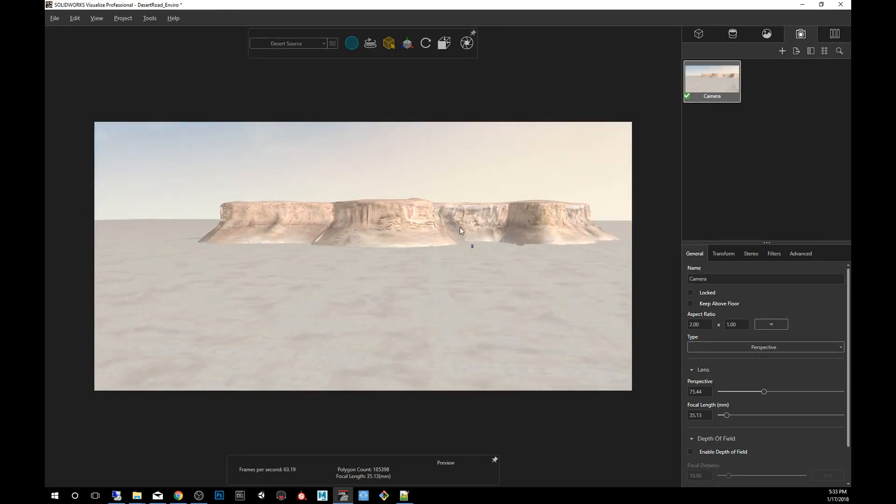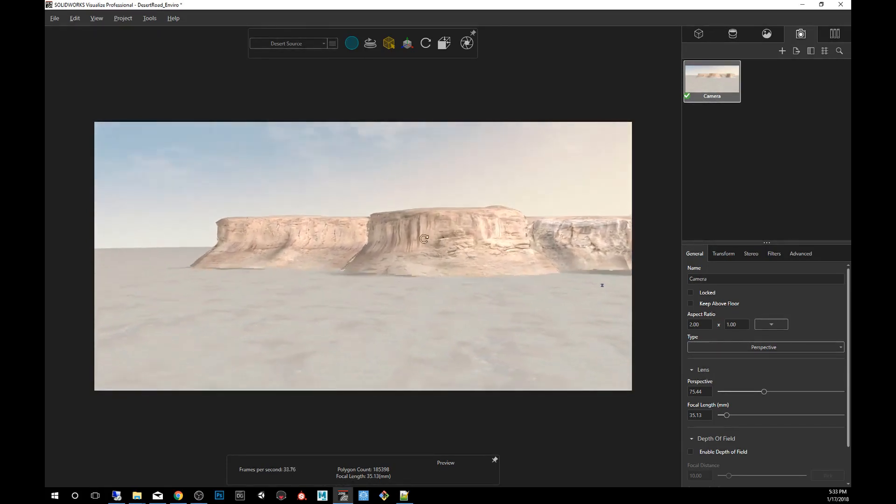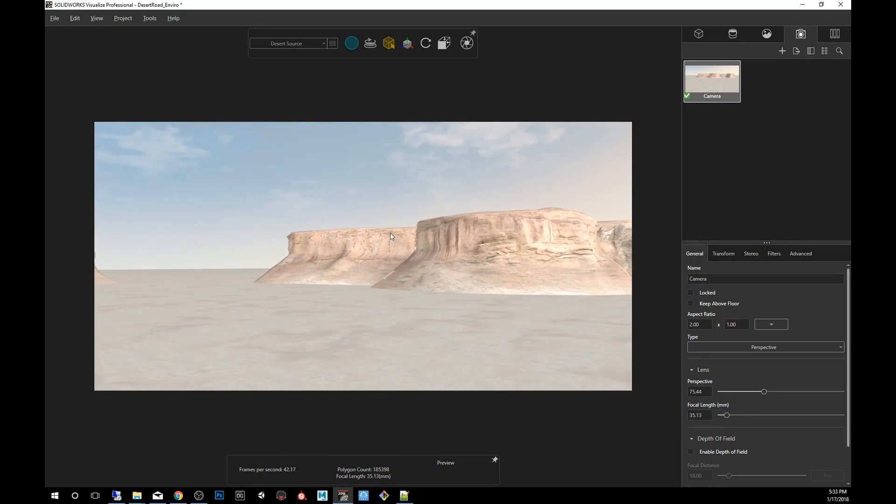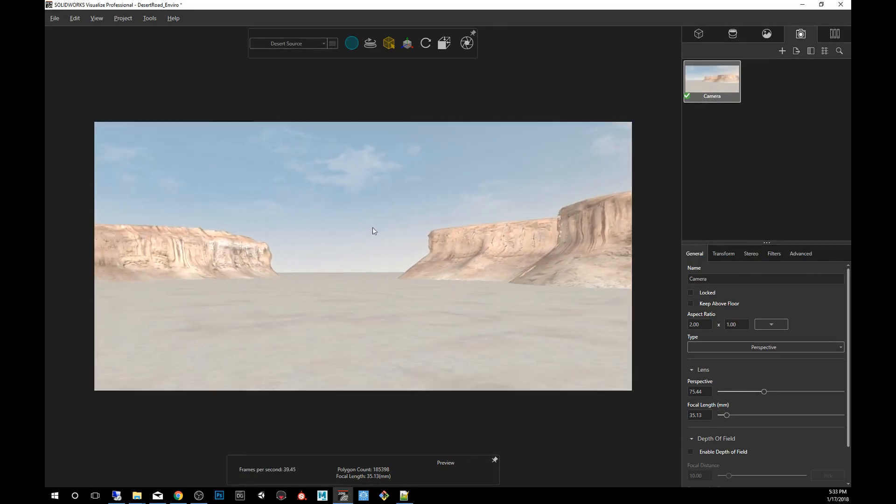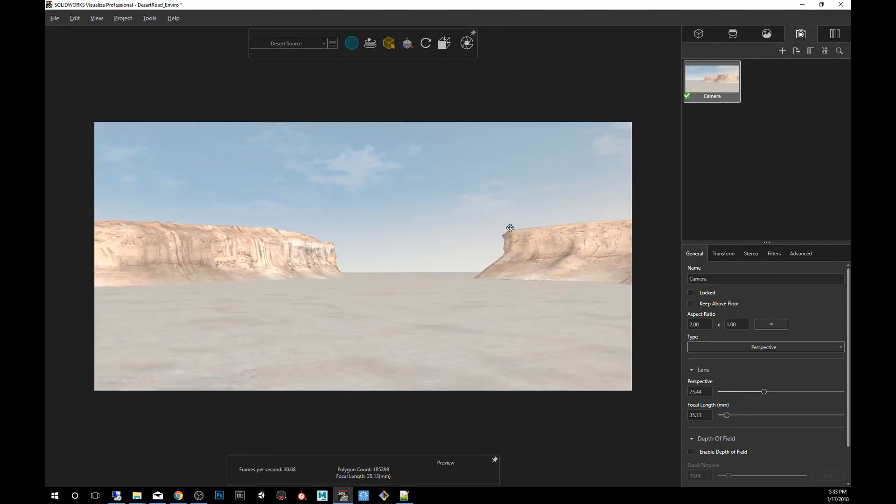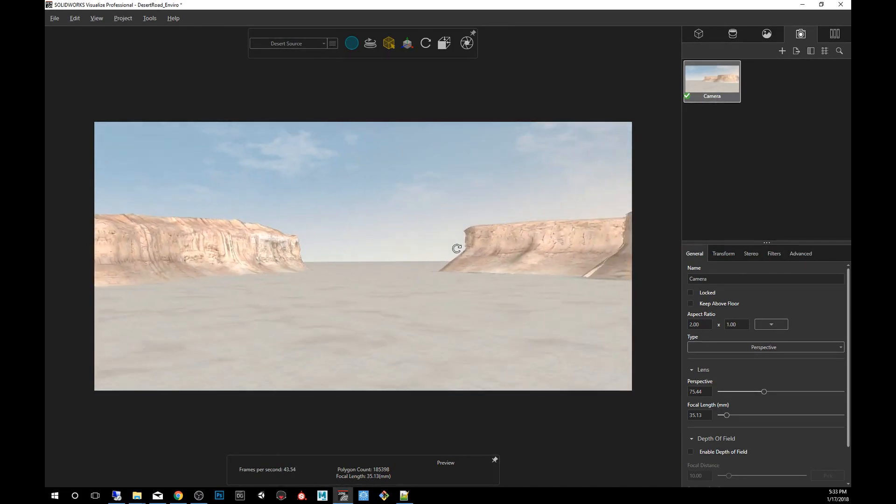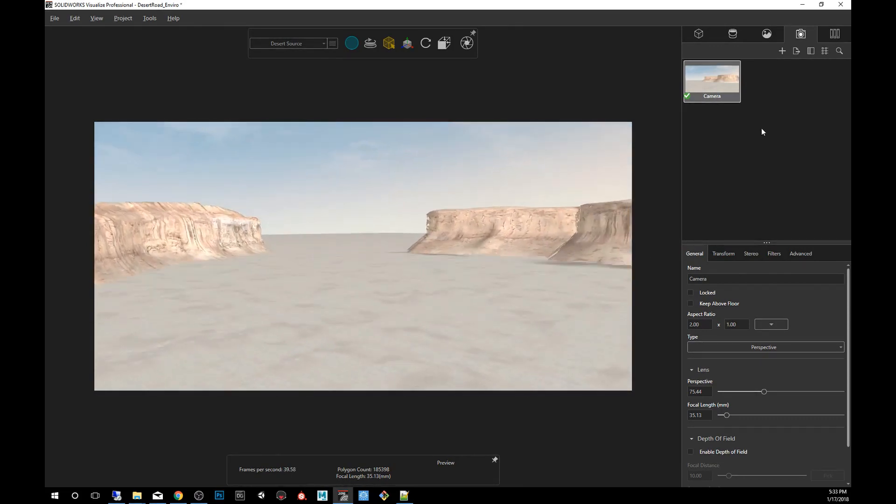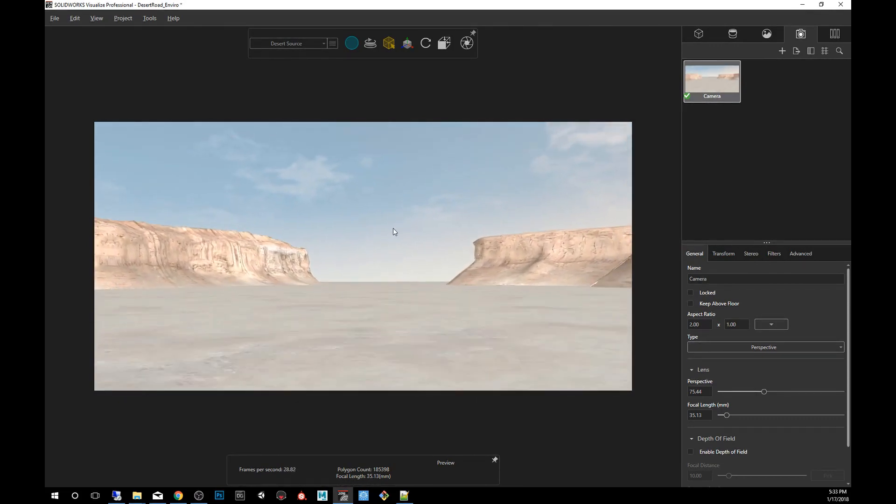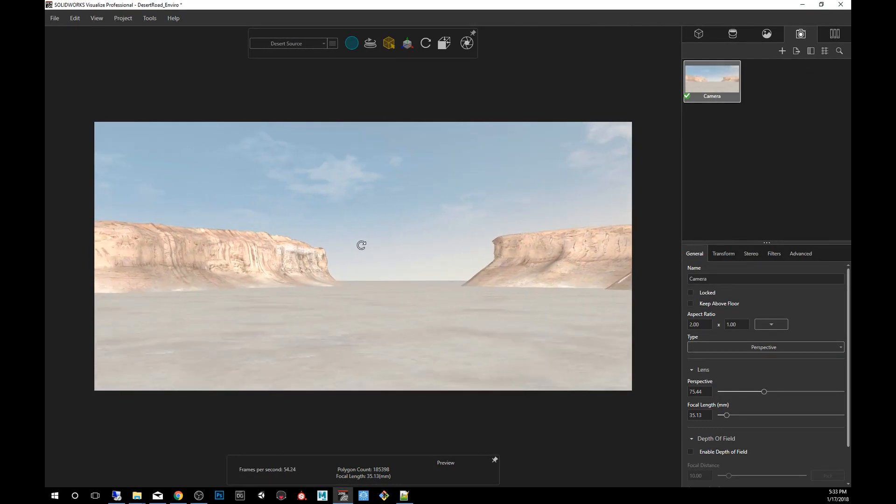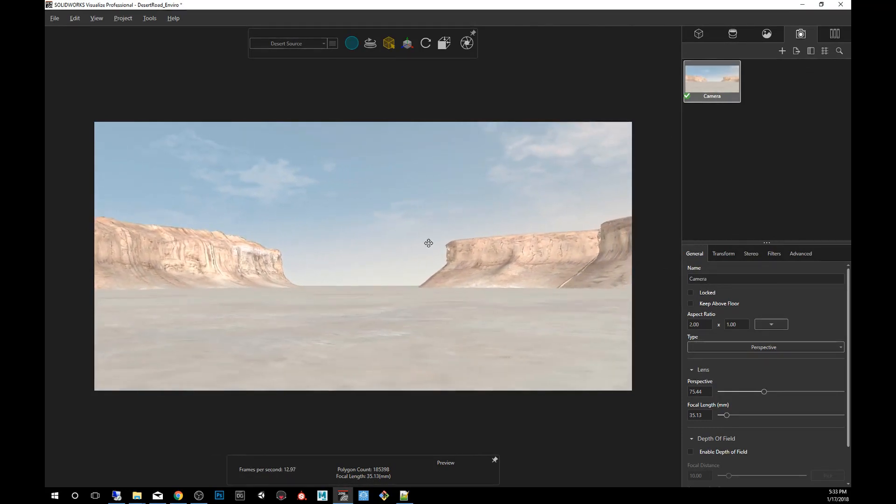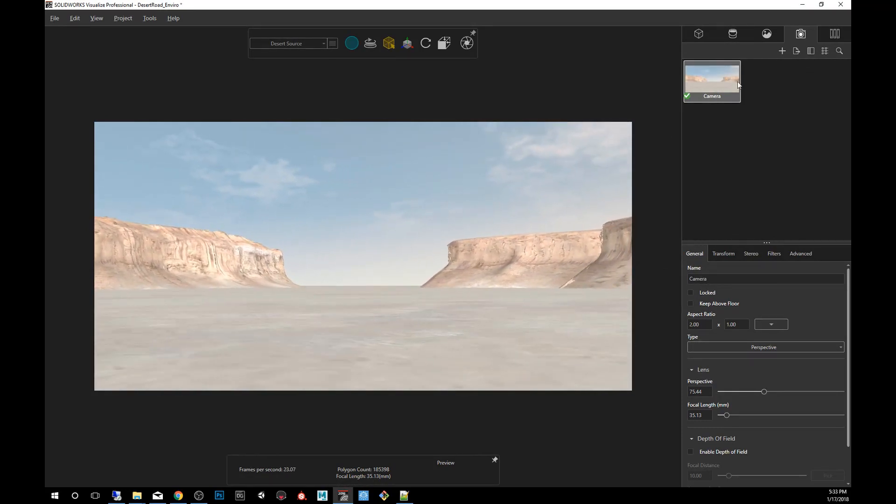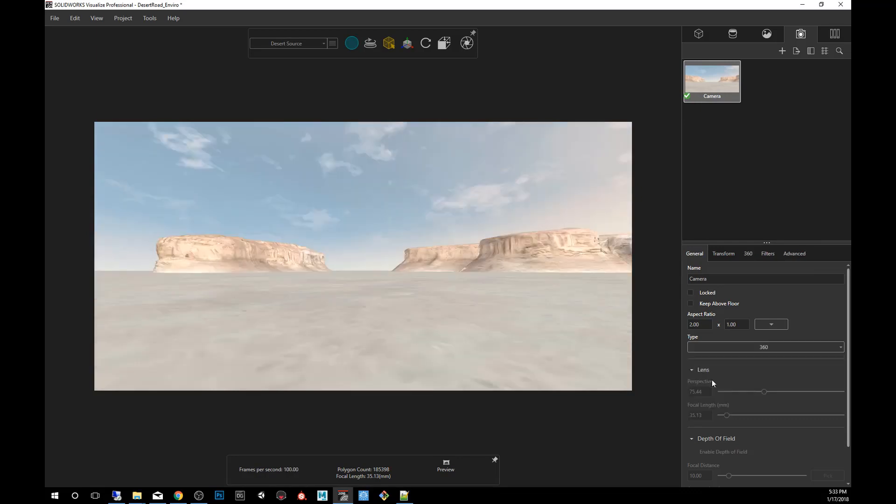So the first thing we want to do is place the camera where we'd like that center point of the HDR environment to be. We can create an additional camera or we're just going to eyeball it and say this looks good. Now click on your cameras tab, then click on the camera, then change it from perspective here under the general and make it a 360.